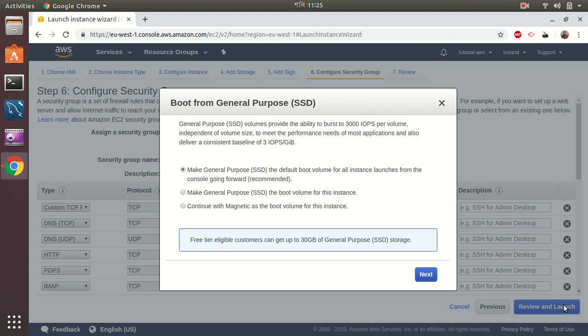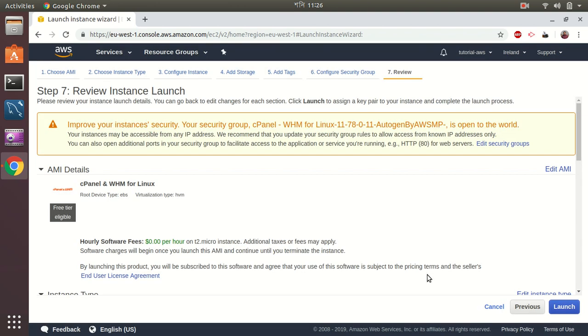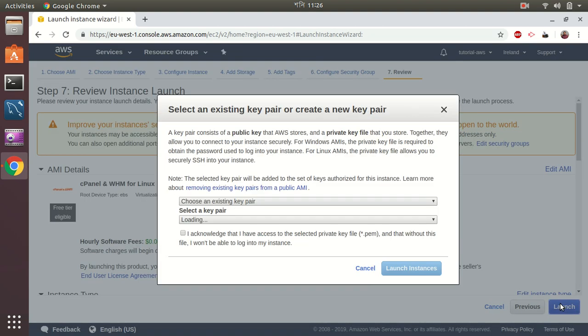Here are some options about boot from general purpose SSD volumes which provide the ability to boost 300 hours per volume. I choose the default that is recommended here. It gives me a warning that the security group has something open to the world but let's keep it as it is, we can customize later to make sure it applies to our security policies. Let's launch.